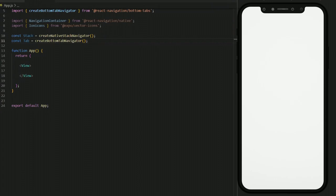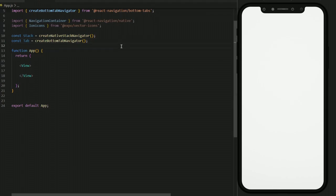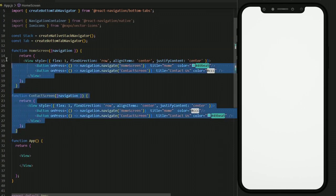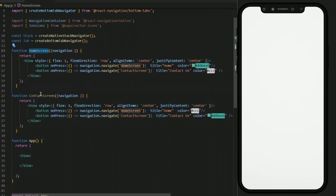The core functionality of React Navigation is to navigate between two or more screens or components. So we will create two simple components in the form of functions in this same app.js file, rather than separate component files, so that our focus remains on the nested navigation. These are the two components that I copied and pasted here to save time — one is Home Screen and one is Contact Screen, two separate components.